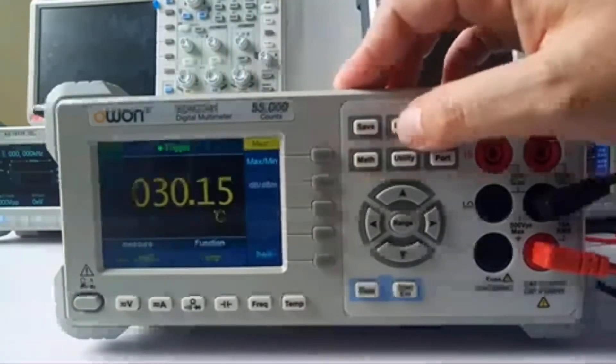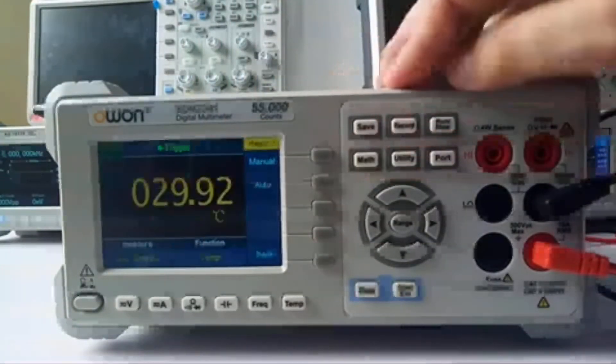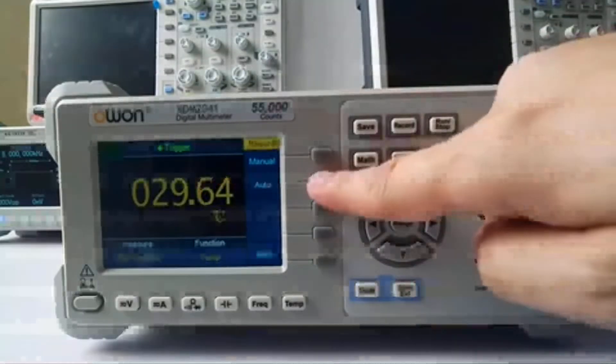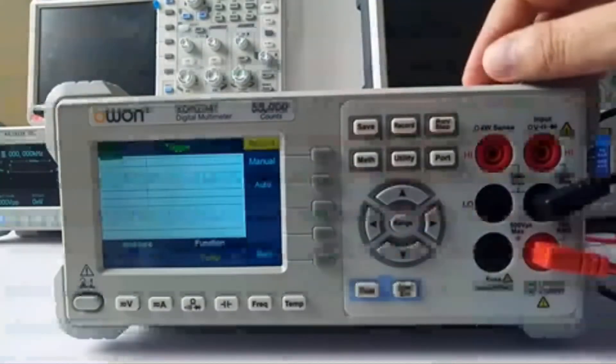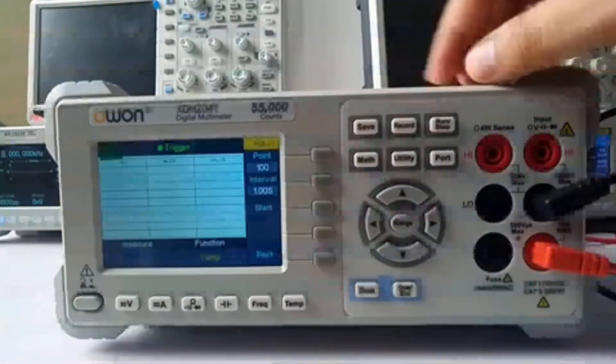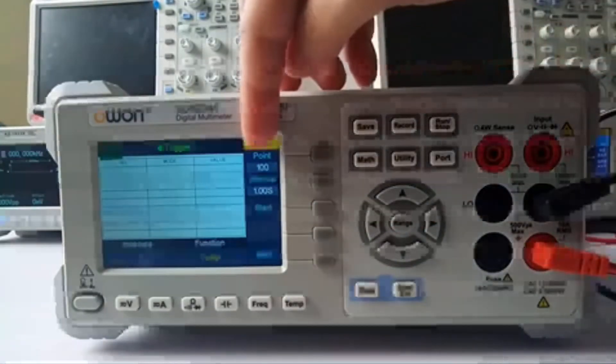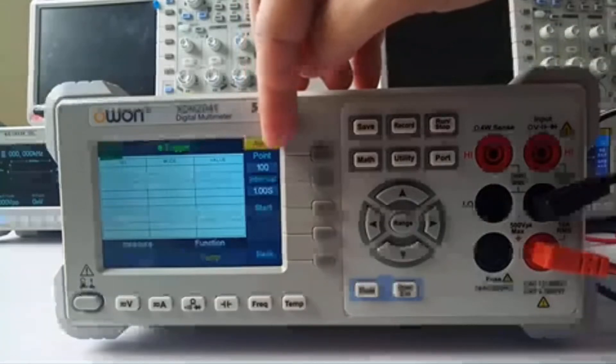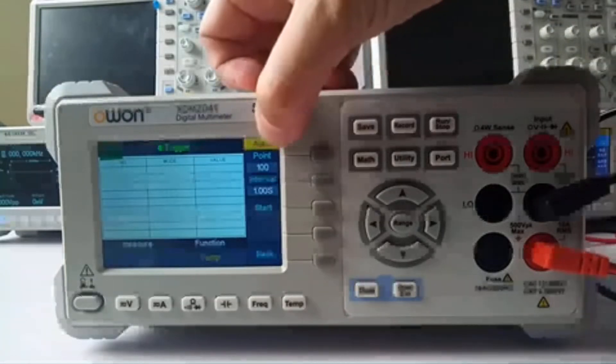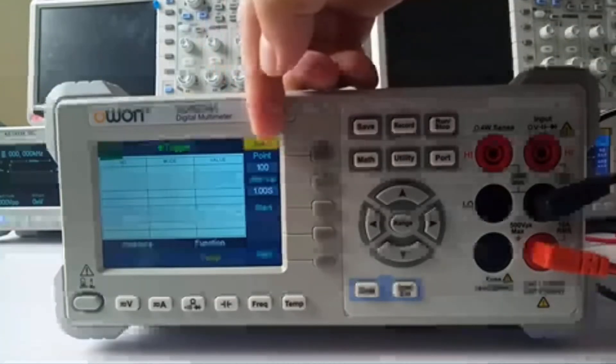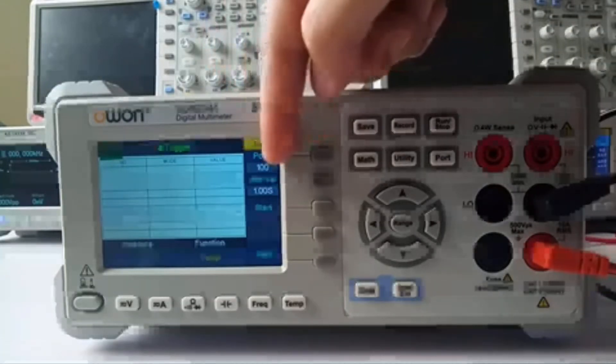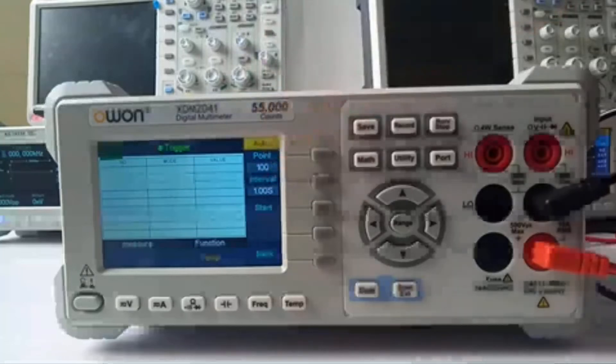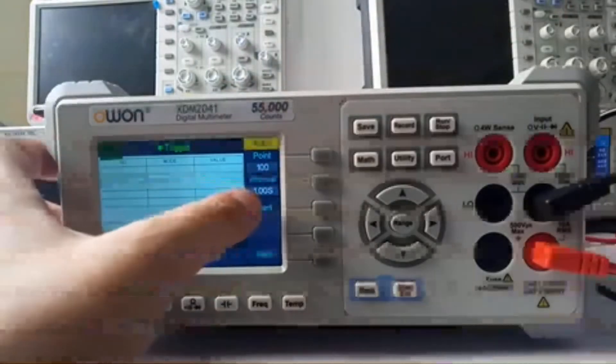If you want to record the data, here is where you set the points you want to record. For example, it's 100 points and the interval time is 1 second.